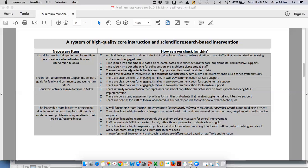Additional checks include whether time is built into the schedule for collaboration and problem-solving among staff, whether the master schedule reflects flexible grouping opportunities based on student data, and whether the time devoted to intervention has a structure for instruction, curriculum, and environment that is defined systematically.